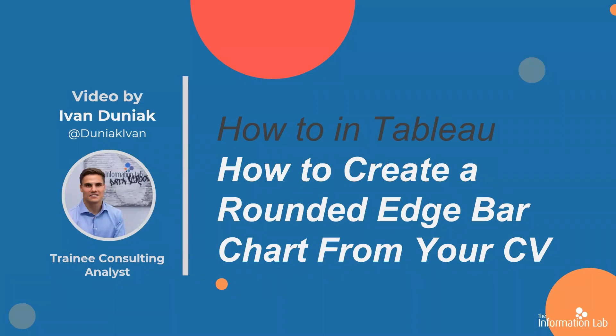Hi there, my name is Ivan and I am a member of the DataSkills 25th cohort at the Information Lab. In this video I'm going to show you how to create a rounded edge bar chart from your CV. This will let you know how to viz your data career. So let's jump right into Tableau and get started.